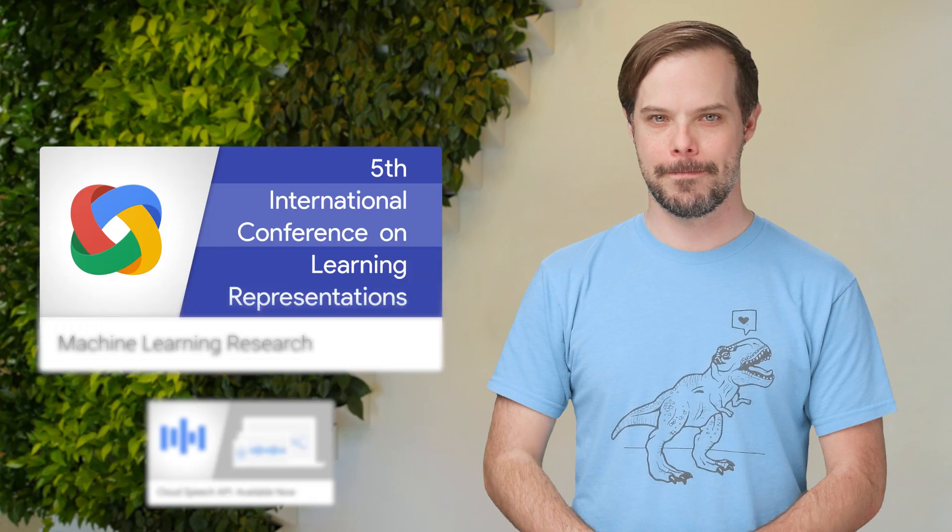Hi, I'm Timothy Jordan, and this is your update about the coolest developer news from Google in the last week.